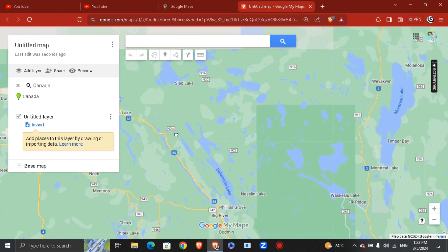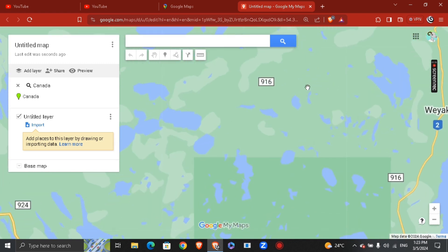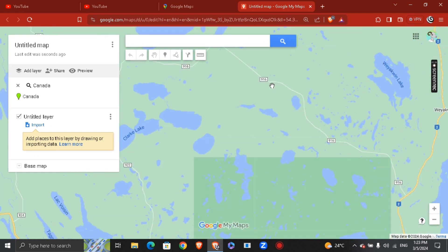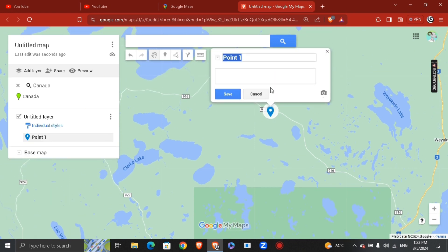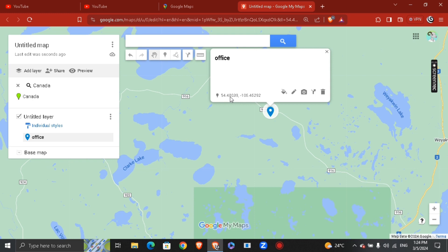Let's say I want to add another layer or another pin — a new location. I'll hit the marker tool right here to add a marker. Let's say for example I want to place it here, and I'll name it — let's say 'Office.'